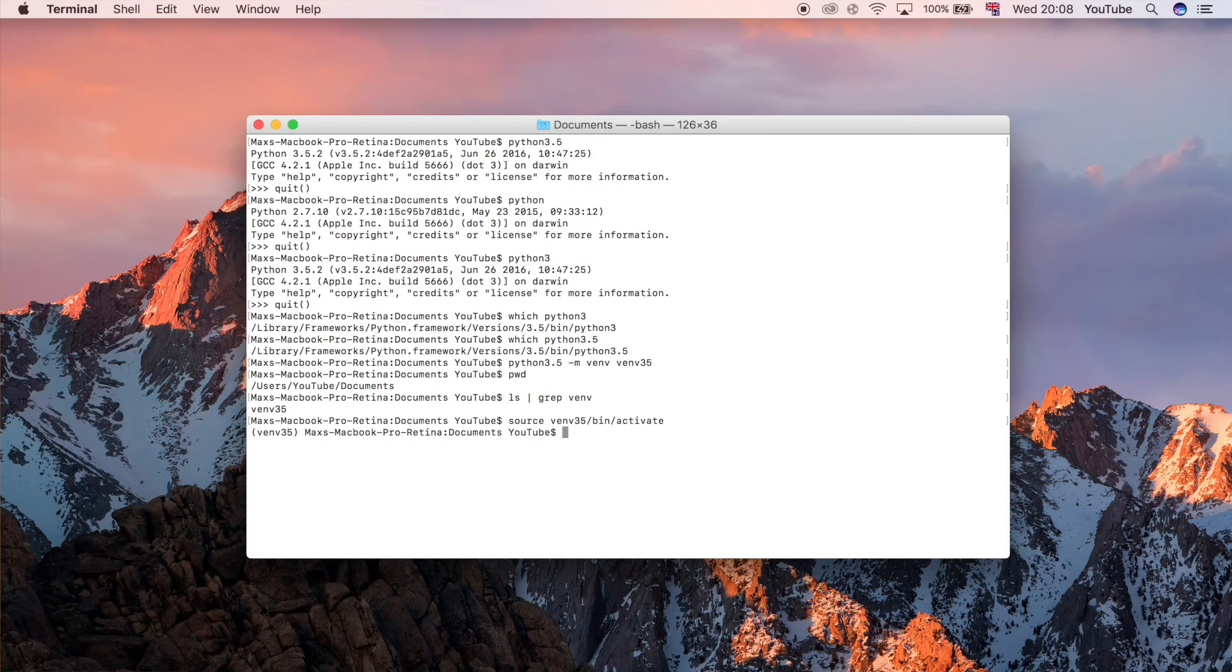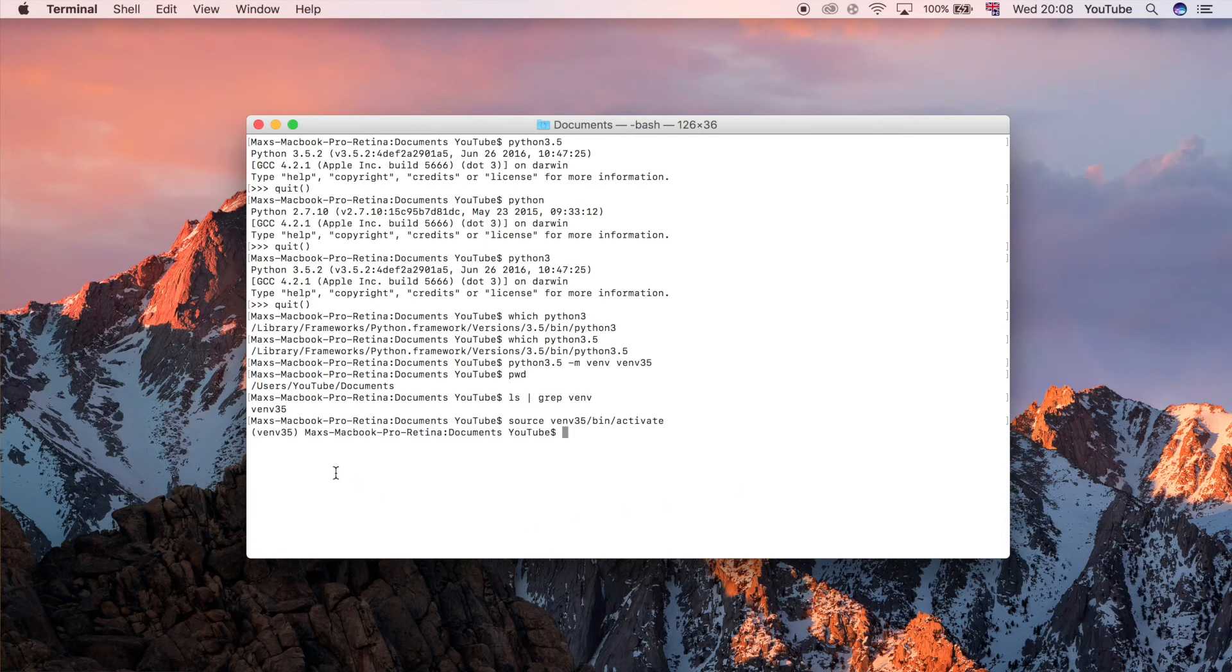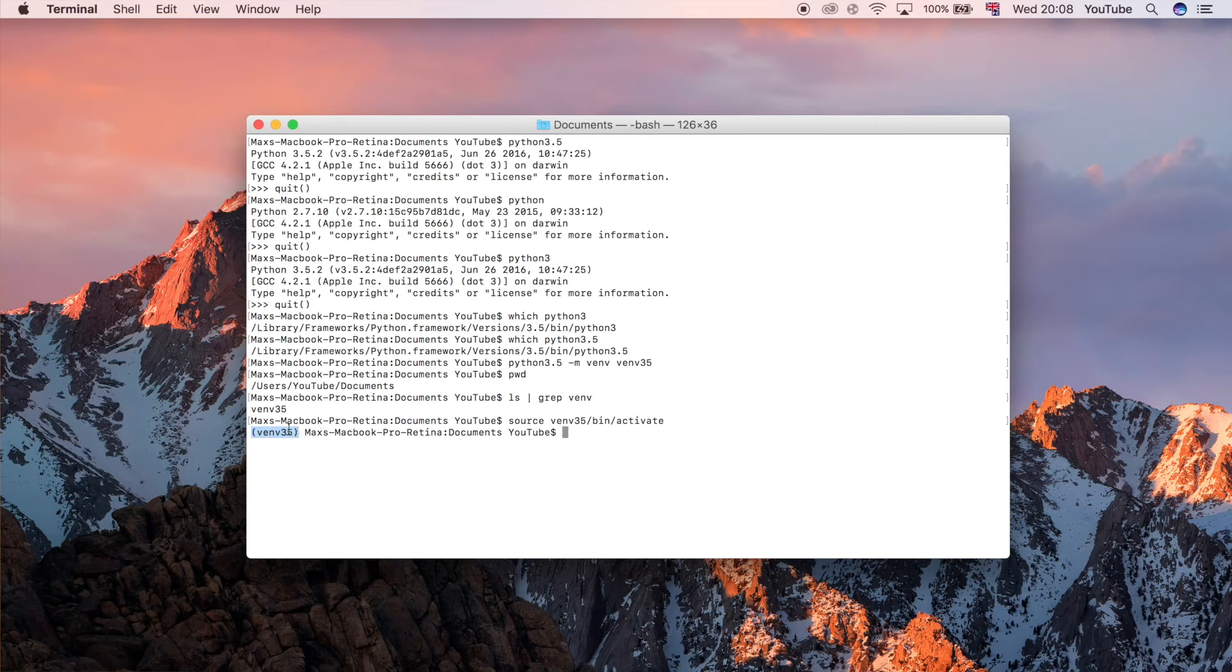So that we can use a virtualenv for any project that we want and not have the sort of context that I described previously. Doing that you can see the terminal by default changes to prepending the name of the virtual environment in brackets or in parentheses at the start of the line here. So now you can see quite clearly that we are in a virtual environment.